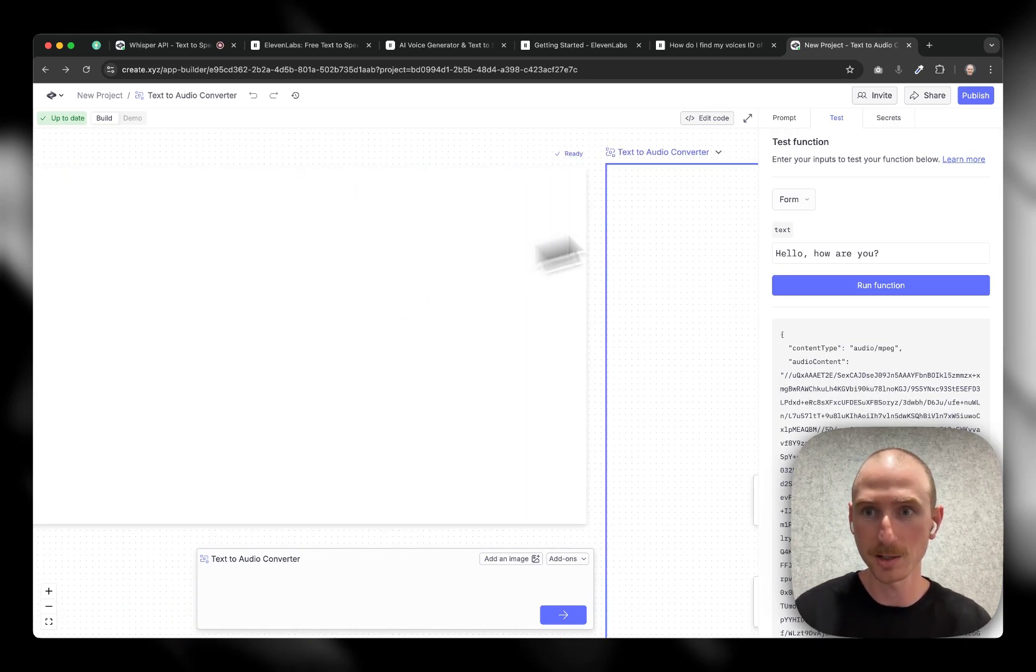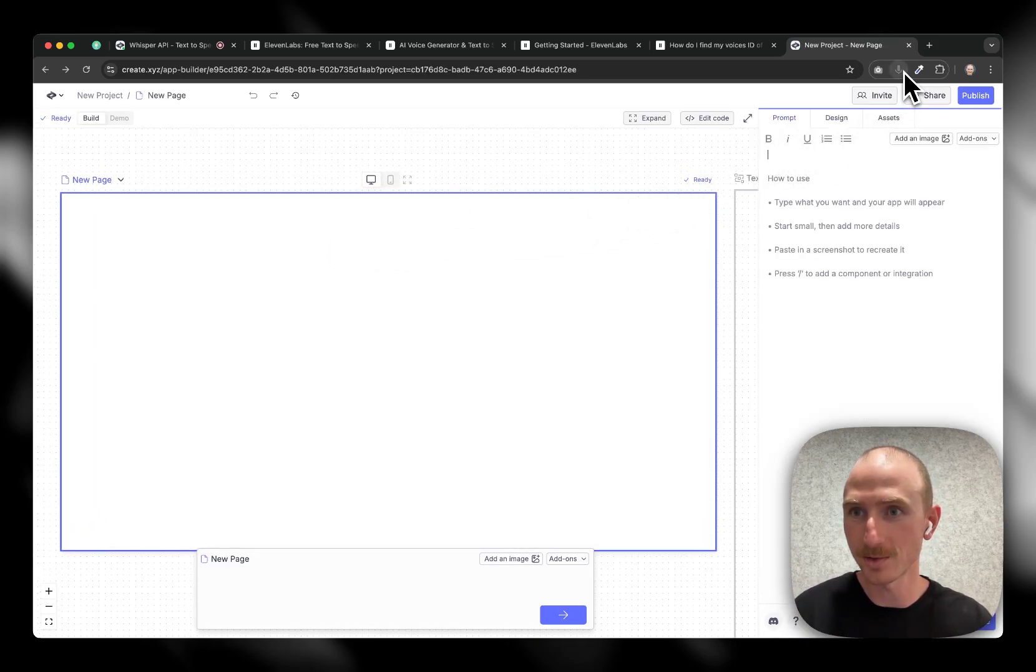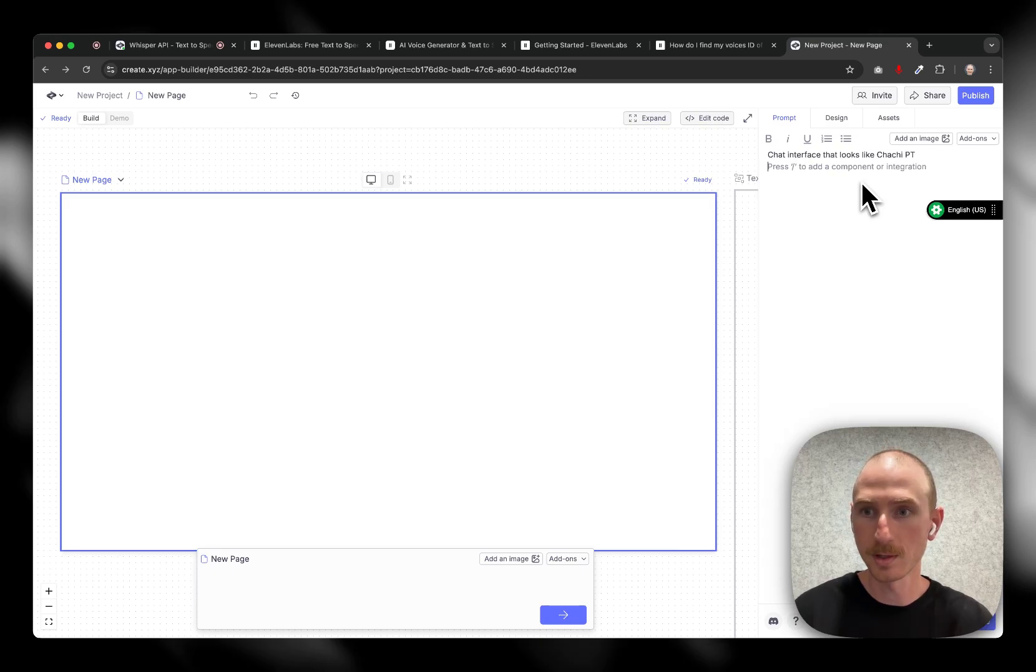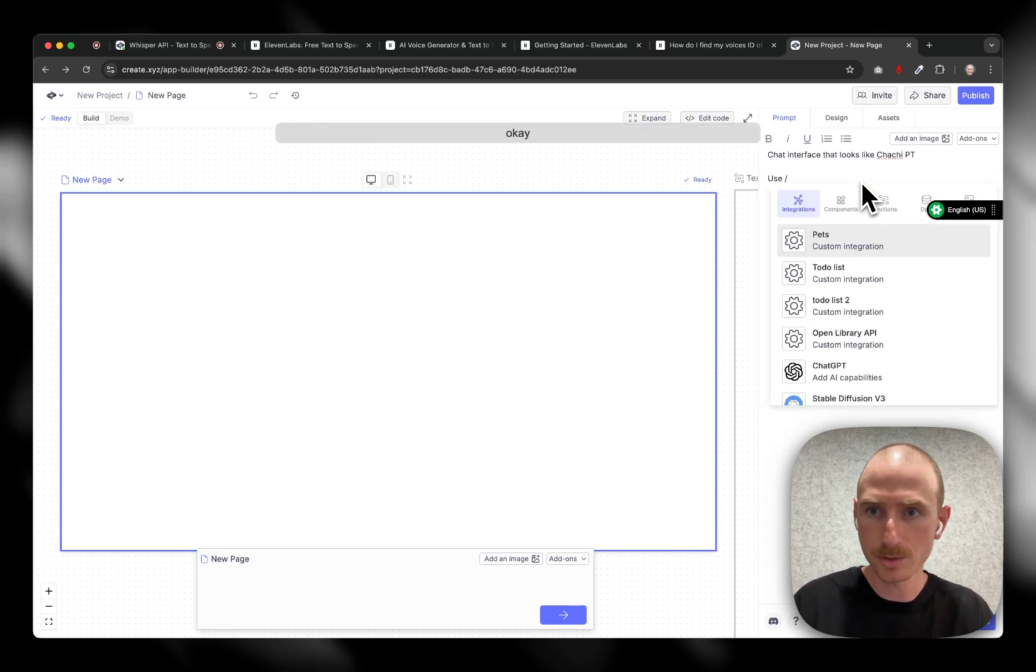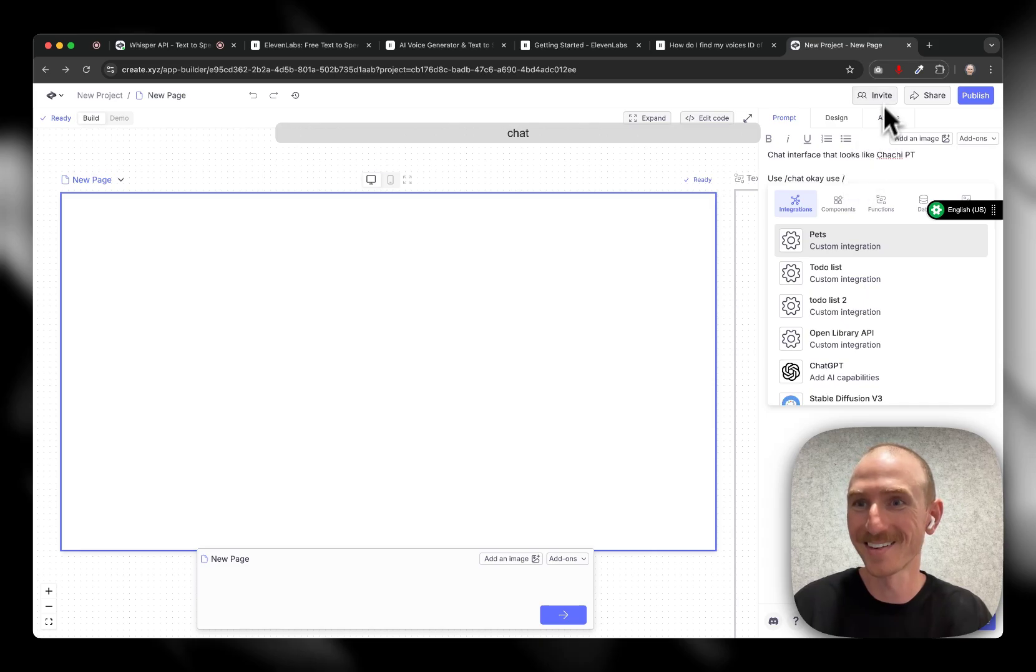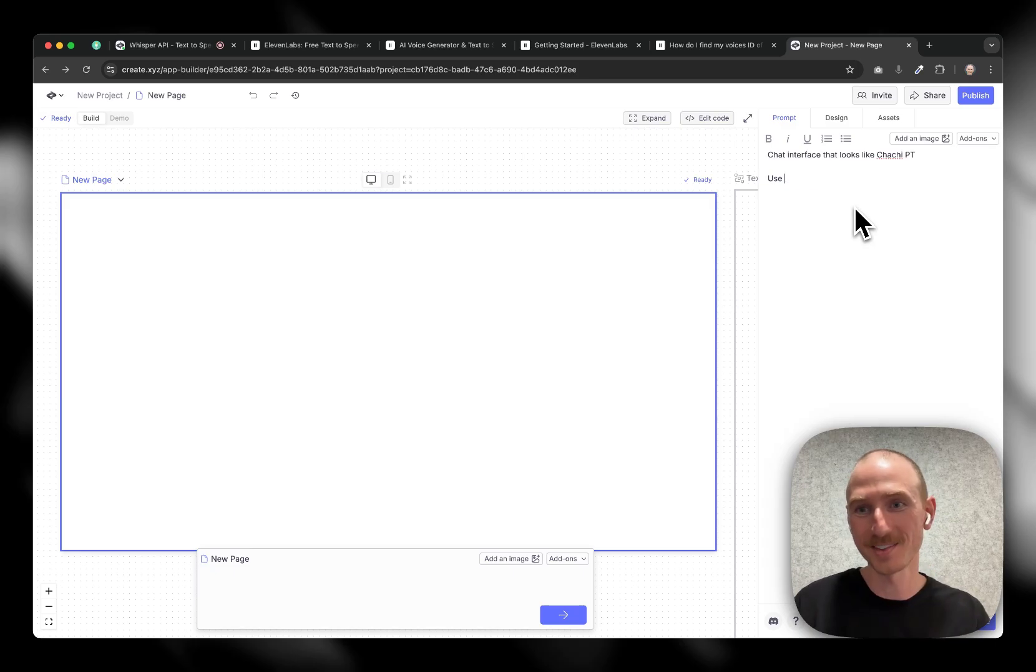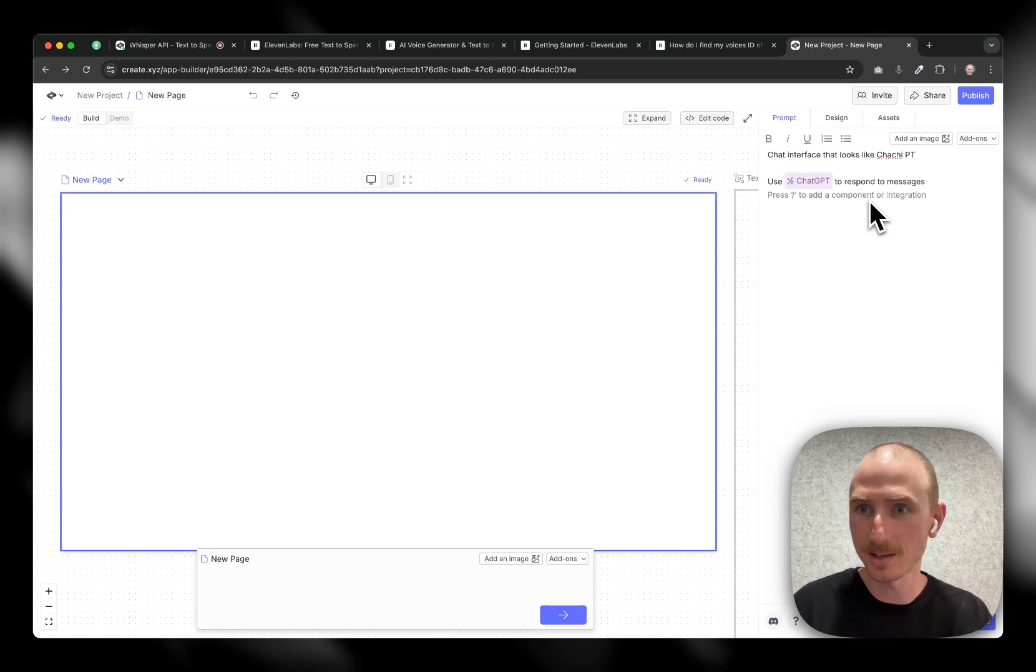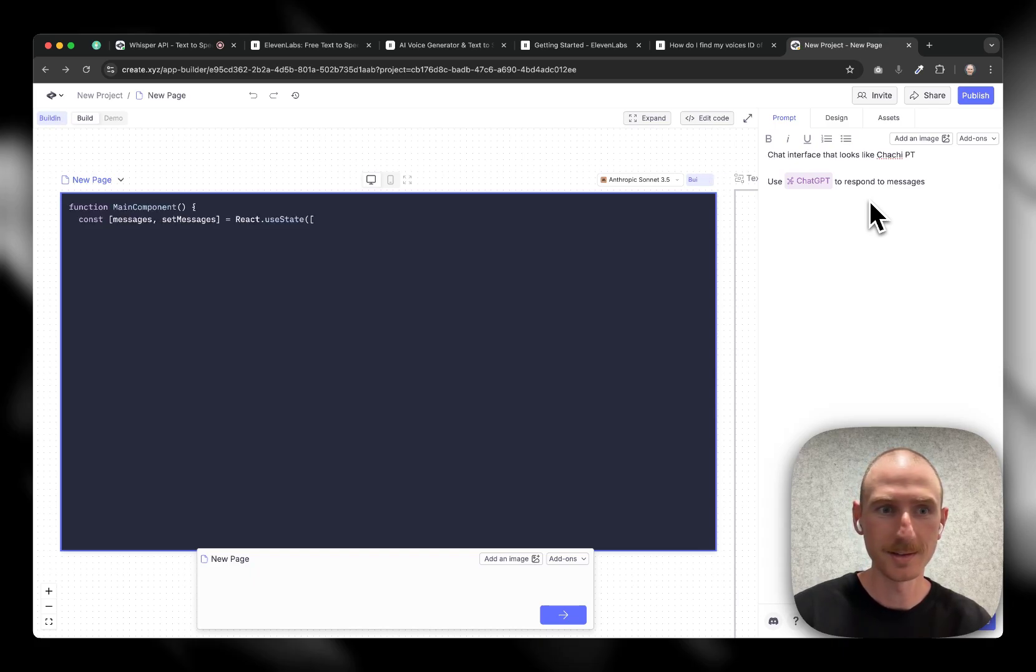So now let's build a quick UI. So I'll come back to the main page here and let's do this again. Let's use the voice in chat interface that looks like ChatGPT. Use slash ChatGPT to respond to messages. And let's just run this first to try it out. And then we'll add the text to speech.